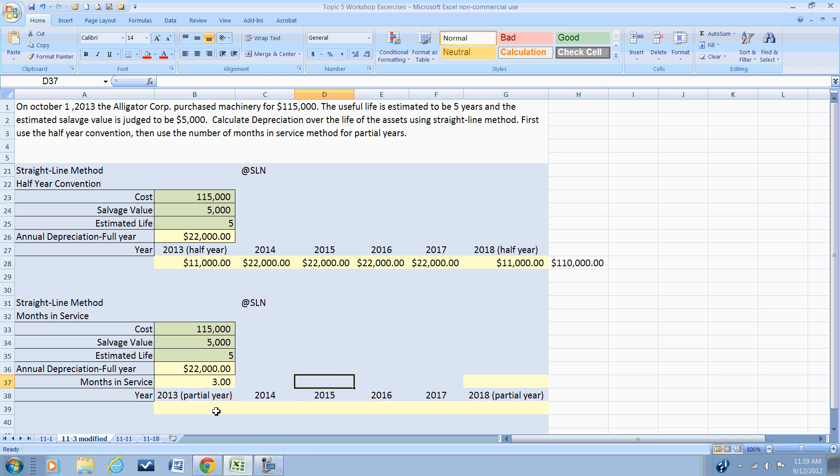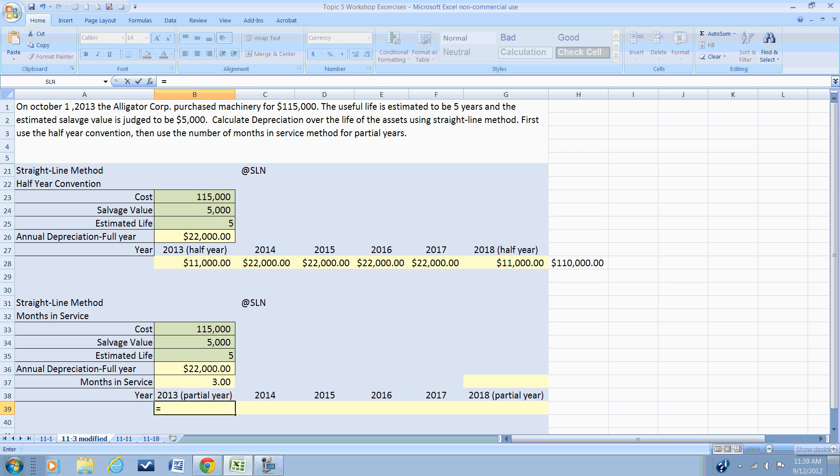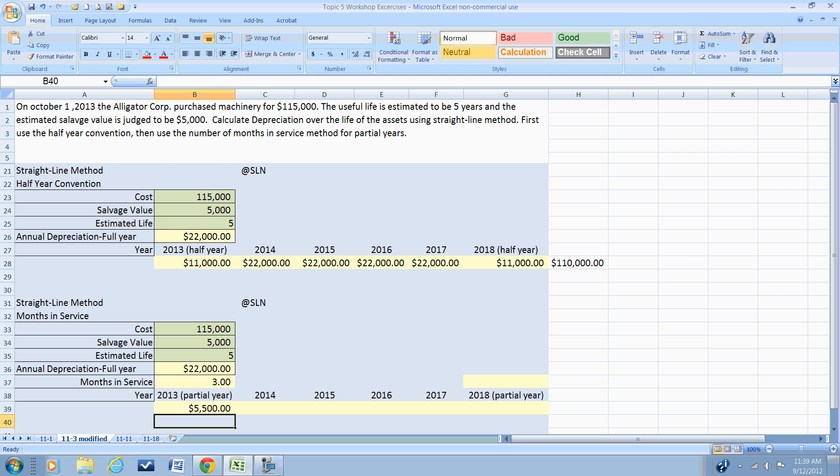So let's build our formula for the partial year. In year one, we will take our annual depreciation and multiply it by the three months divided by the number of months in the year—three twelfths or one quarter—and we'll recognize depreciation of $5,500.